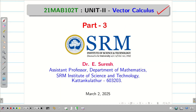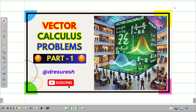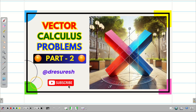Dear students, welcome to the problem solving session on vector calculus. In the first video, we recalled the basics on vector algebra, and then in the part 1 video, we learned what is meant by vector calculus, basic definitions and ideas. In the part 2 video, we solved simple problems on gradient, unit normal vector, and directional derivative. In this session, we are going to see divergence and curl.